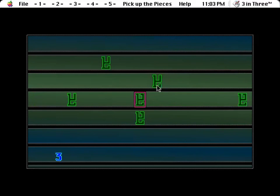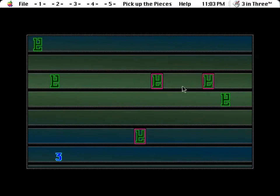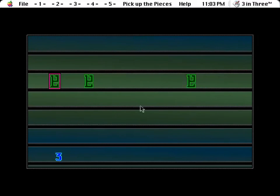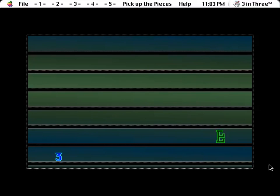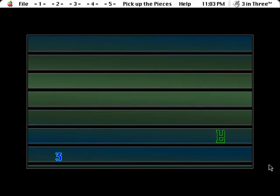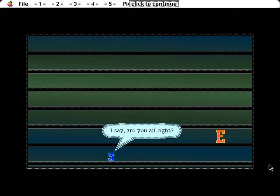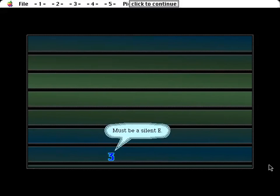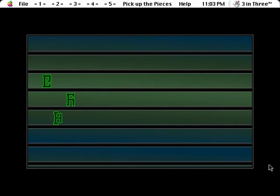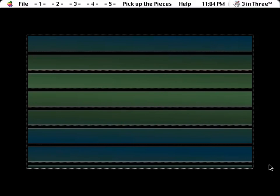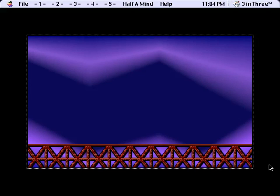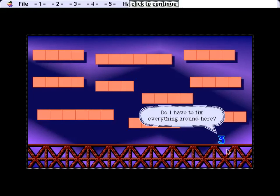Oh boy, I've left these, my last two look very similar. You, you, and you. There we go. Are you all right? I say, are you all right? Must be a silent E. So a few different things are chasing me at this point. Half a mind. Oh, it's another of these. Do I have to fix everything around here?